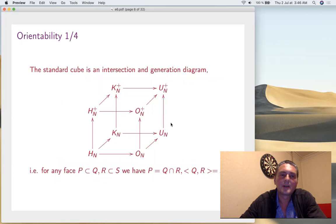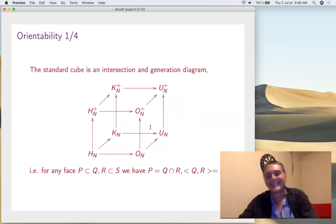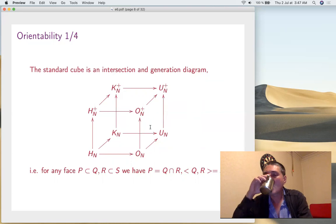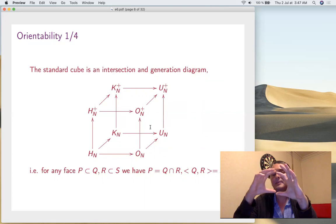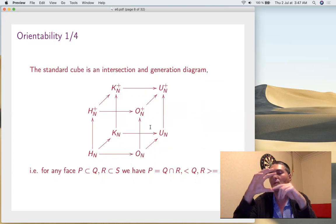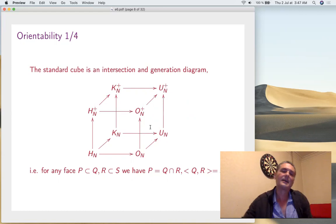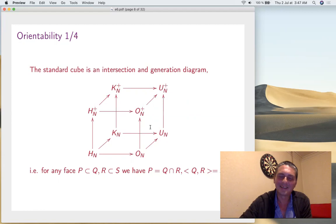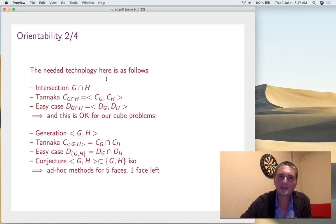Now let's move to orientability. The cube appears again — I really love this cube. The claim is that it is an intersection and generation diagram: for any face (a square), the small object appears by intersecting and the big object appears as the smallest containing all of them. This is somewhere between a claim and a theorem; this talk is at an advanced research level.